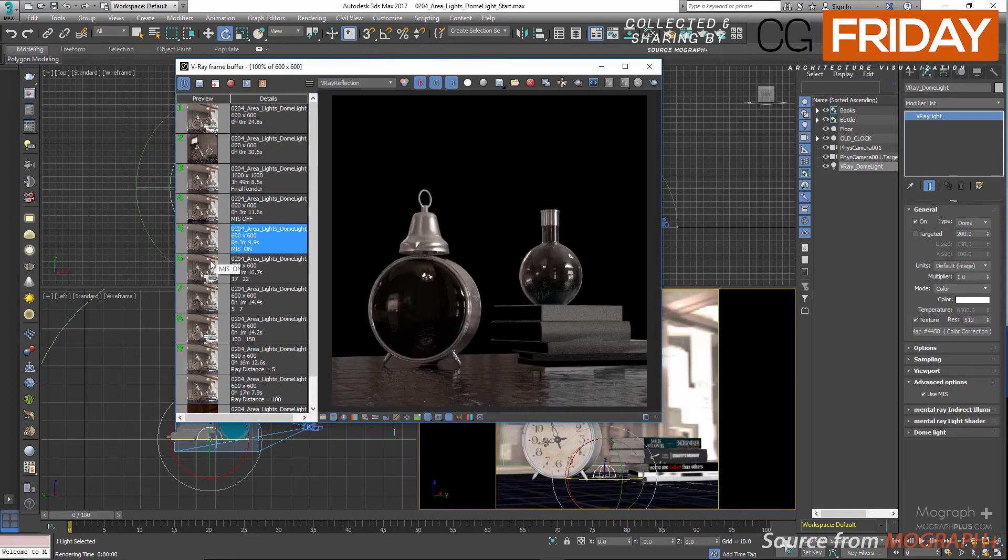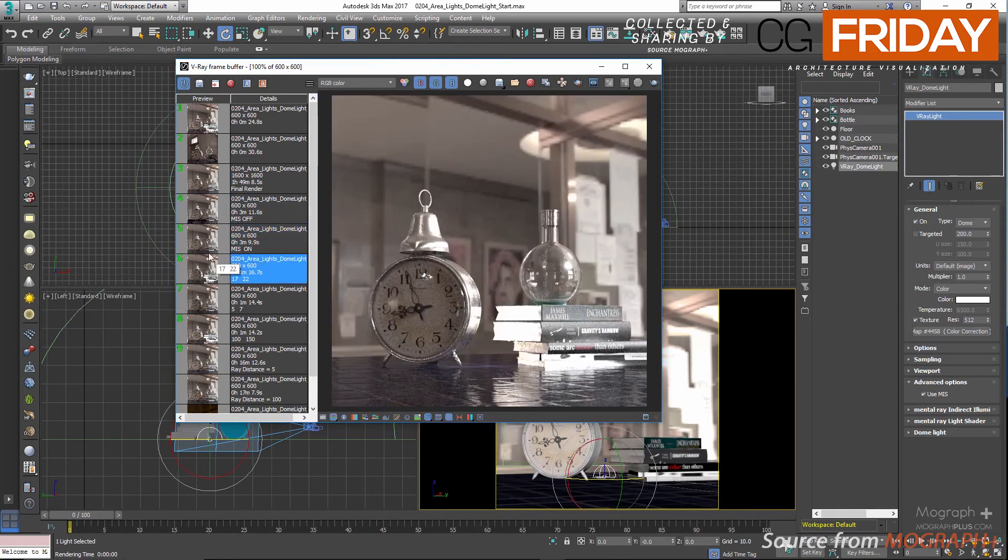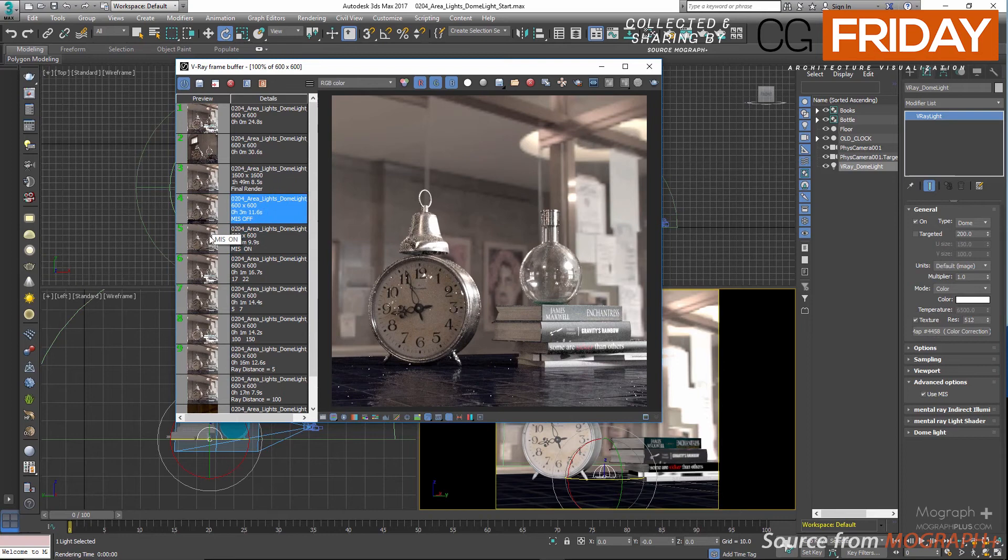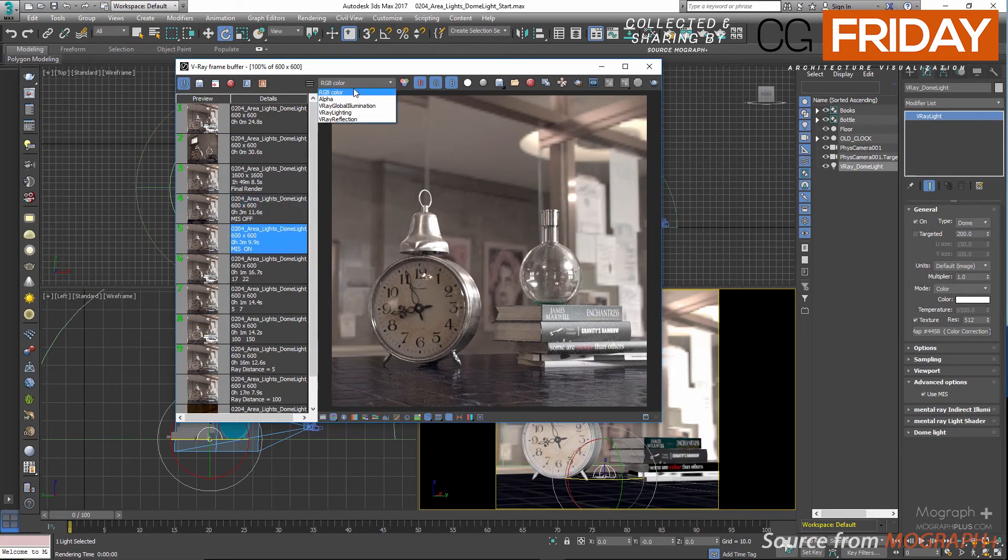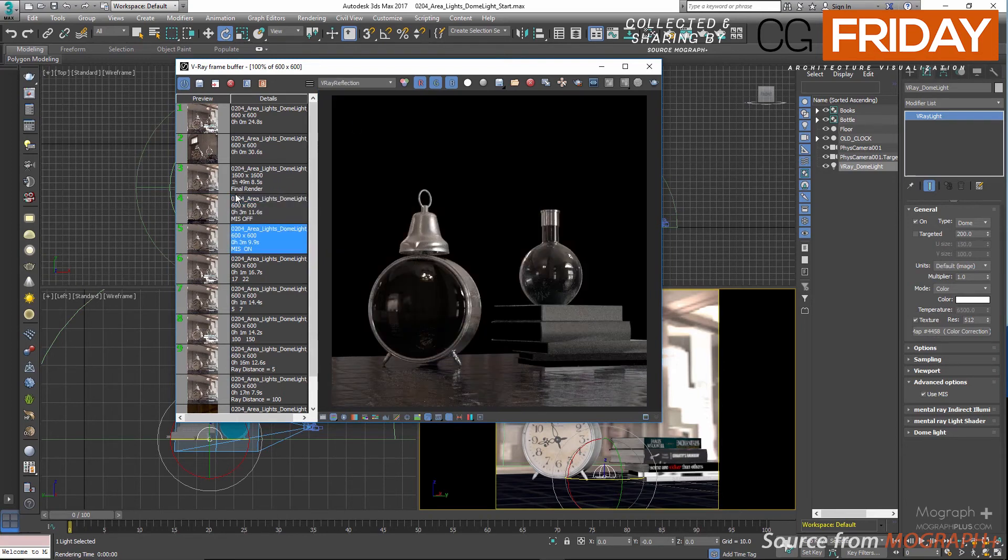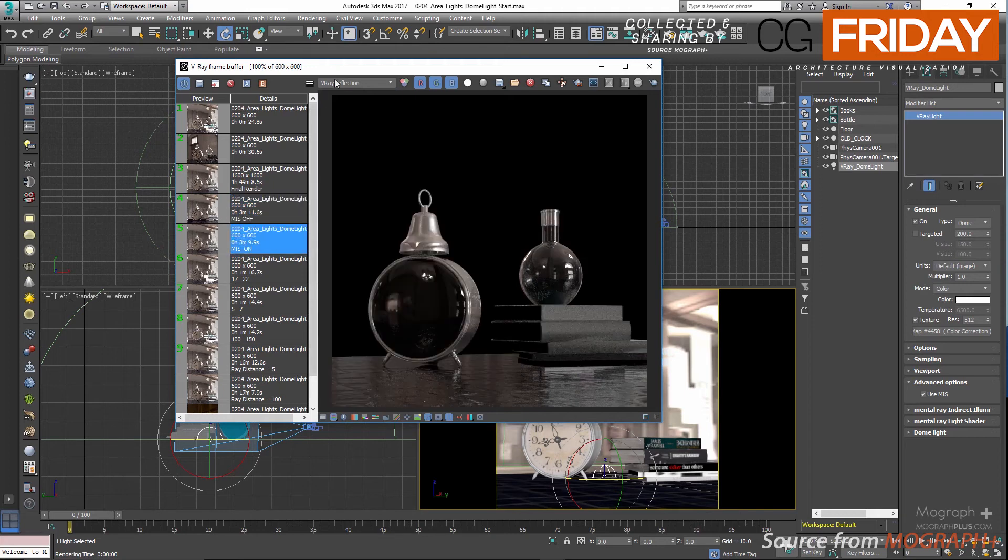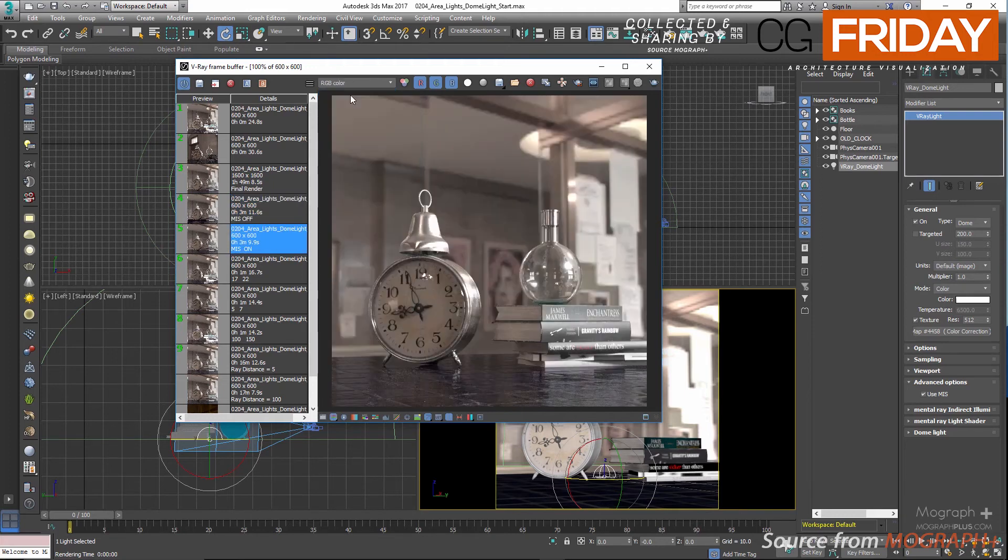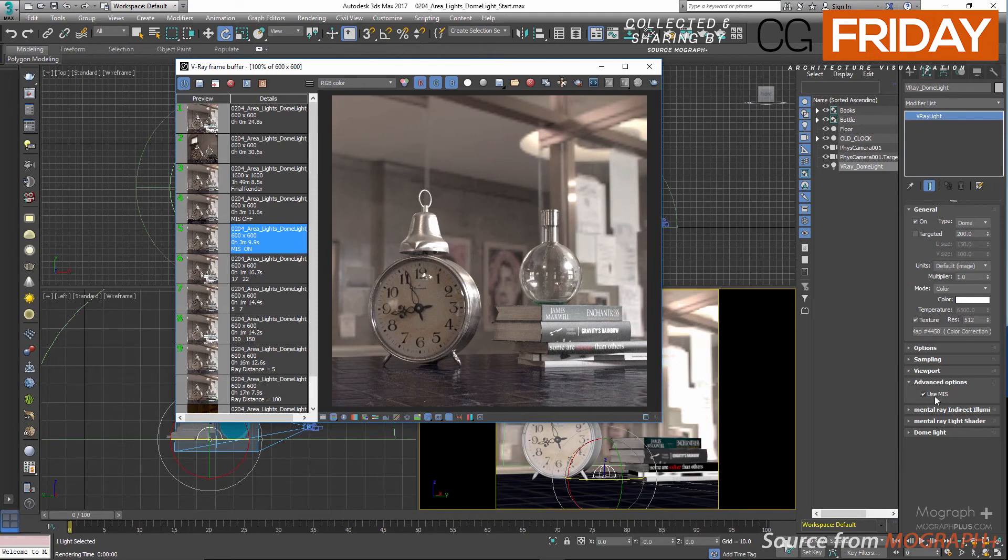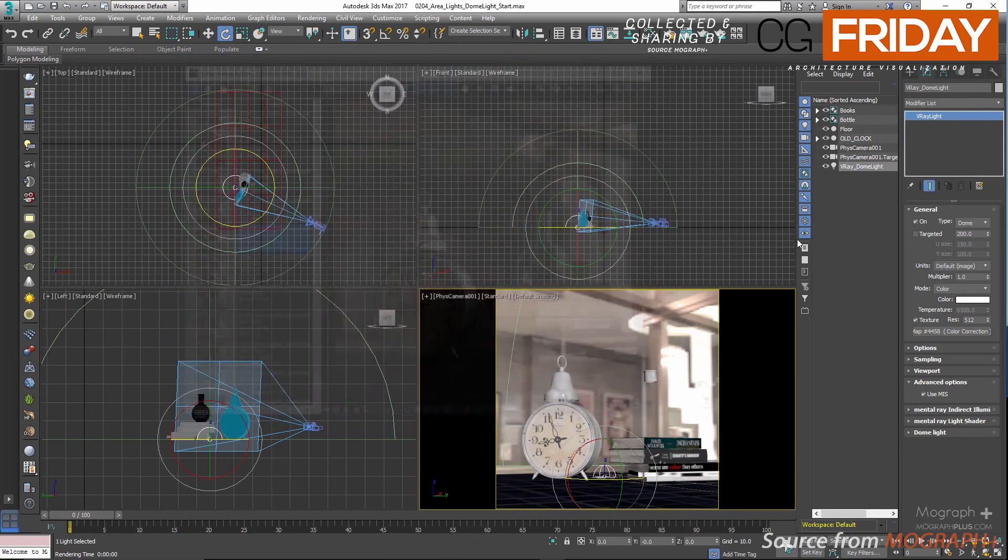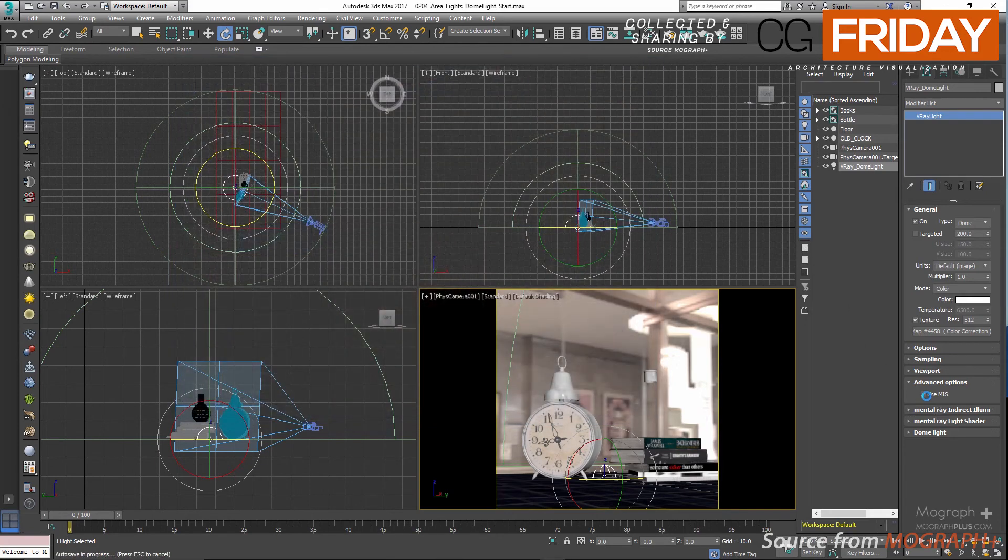As you notice, the lighting information is distributed differently between passes when MIS is enabled compared to when it's disabled. And now as I mentioned, just don't touch this option and let it be enabled unless you know what you're doing. Let me turn on use MIS again and close the framebuffer.